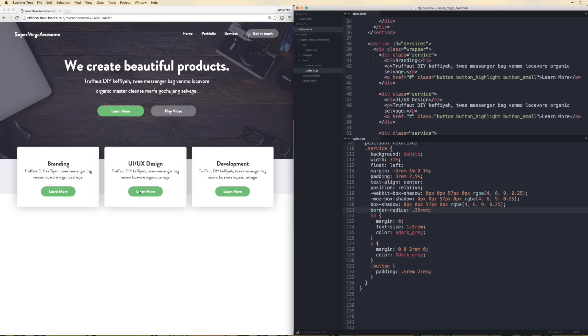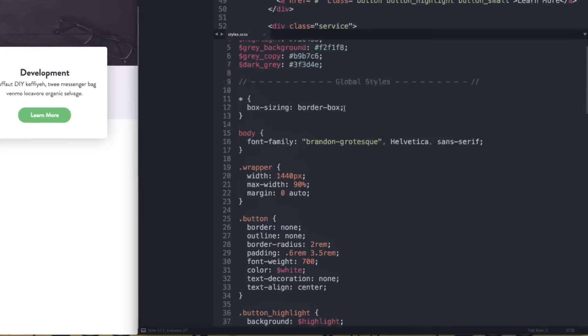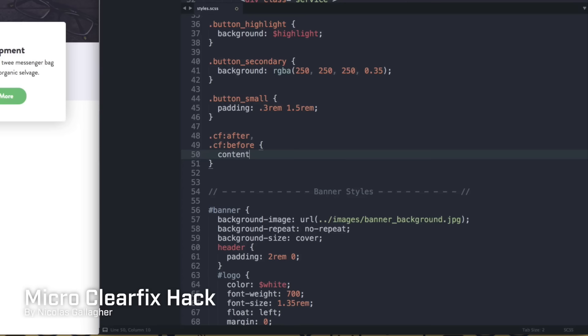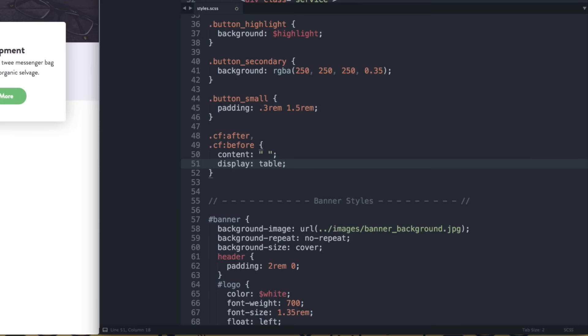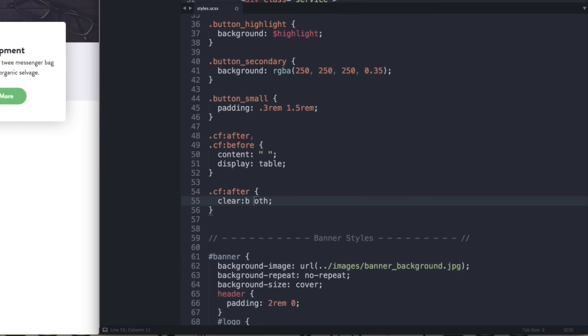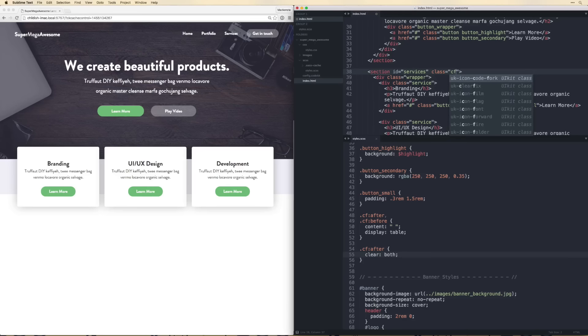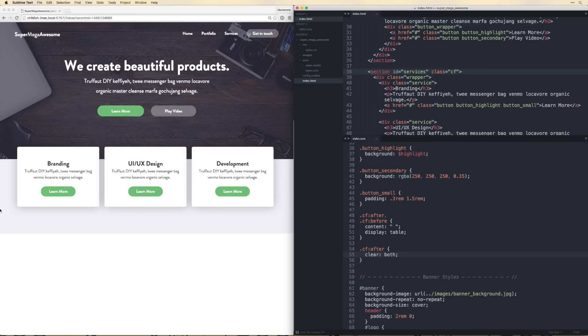There's an issue — the background isn't containing the floated elements because they're out of document flow. We need a clearfix. Since we'll use this in multiple places, let's add it to global styles: .cf::after and .cf::before with content space and display table, plus .clearfix::after with clear both. Then add class 'cf' to the services section tag. Now the background comes all the way down with the padding applied.